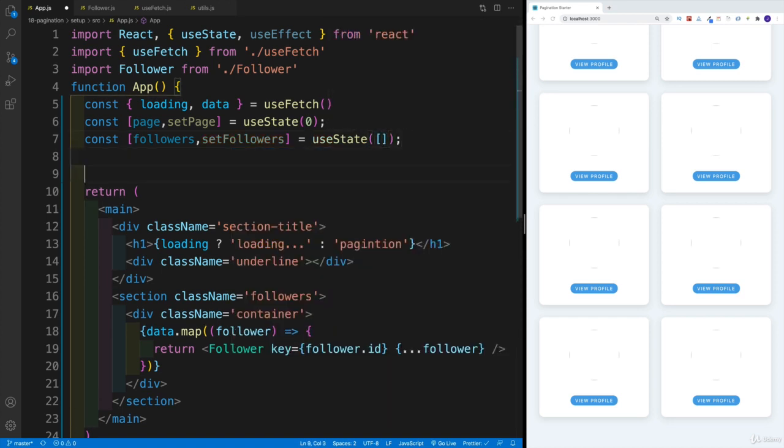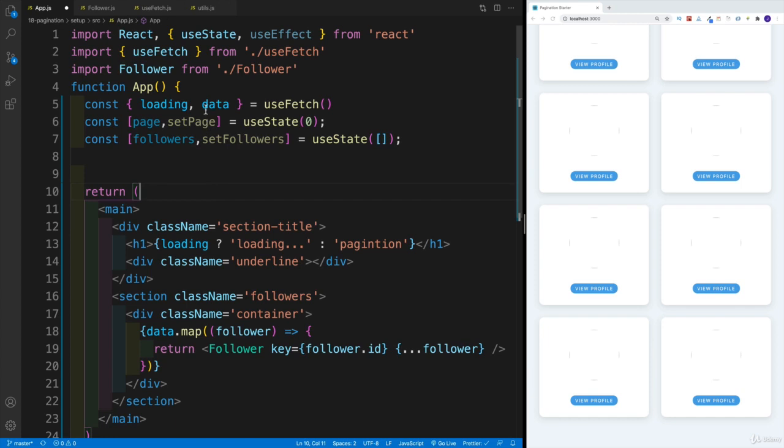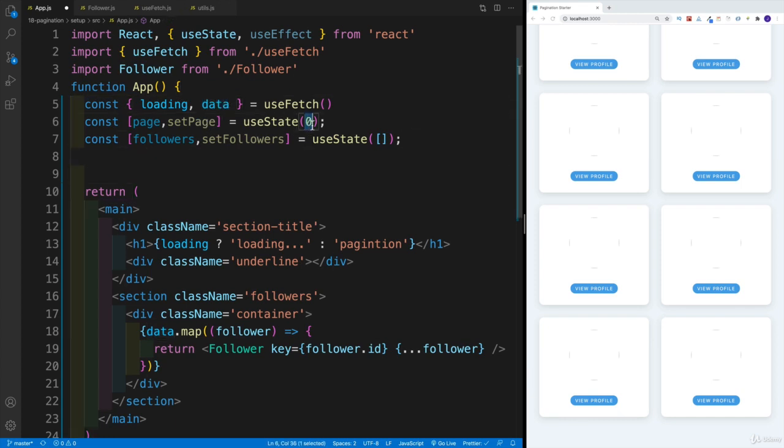Now what I would want to do is set up a useEffect, where once the app loads, then I would want to grab certain page out of my whole list. So my whole list is data. I'm already saying that by default, I would want to display the first page.